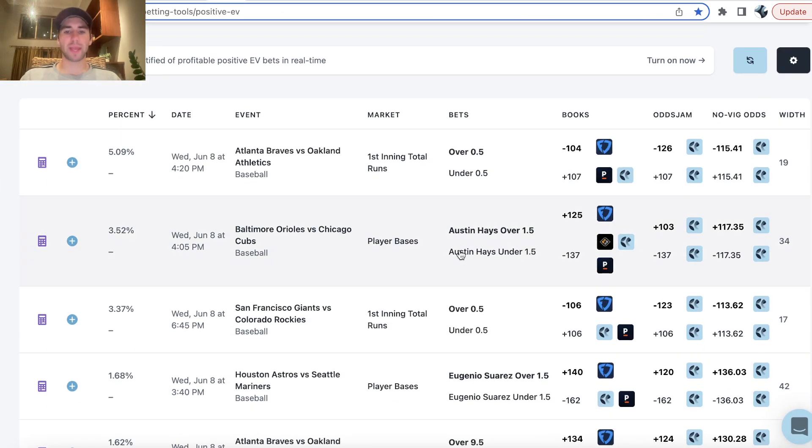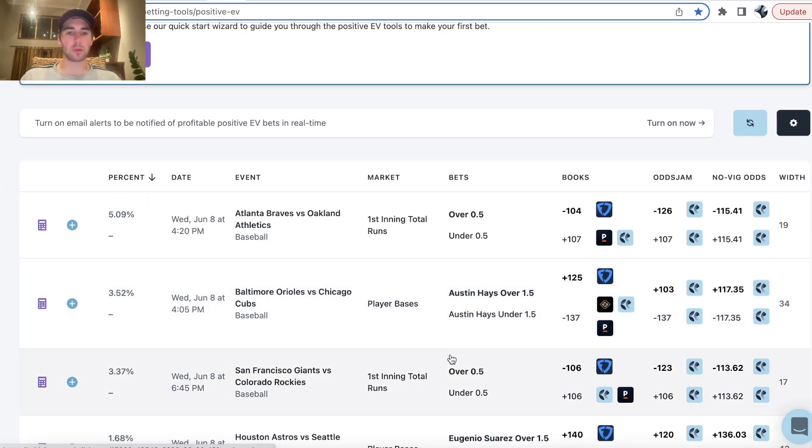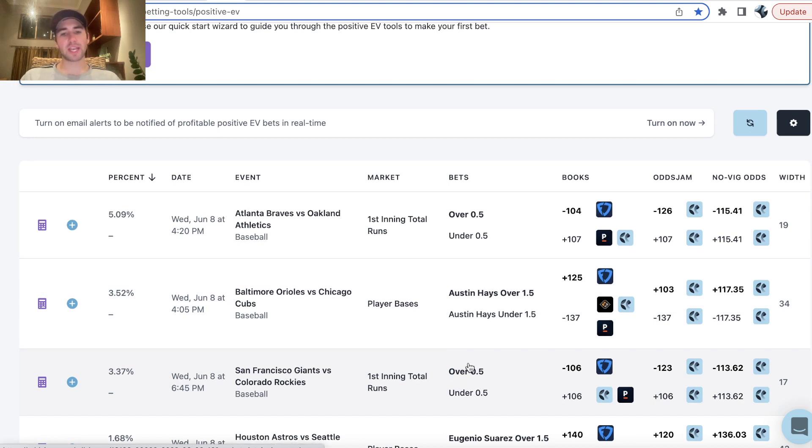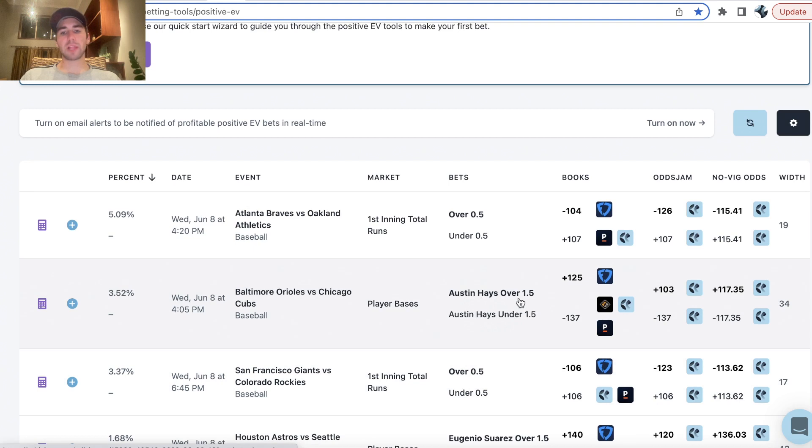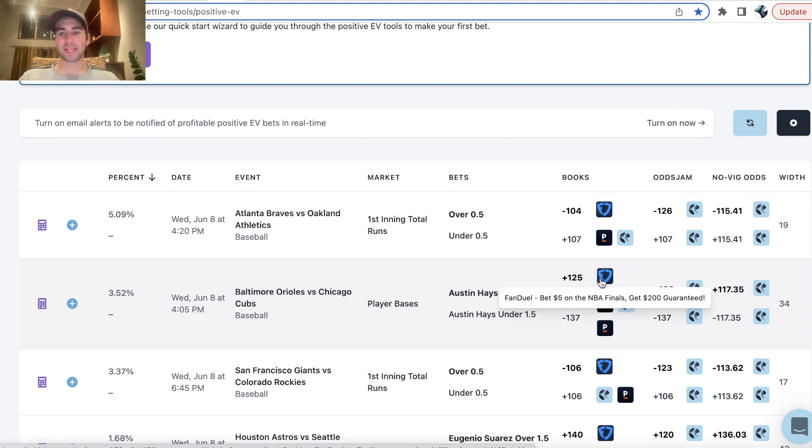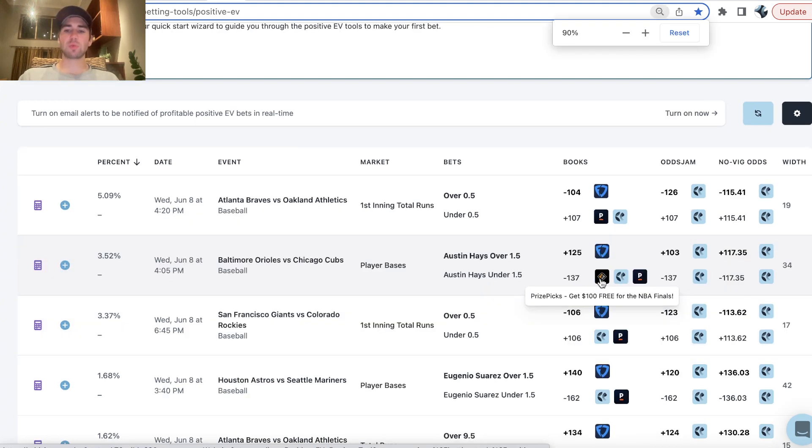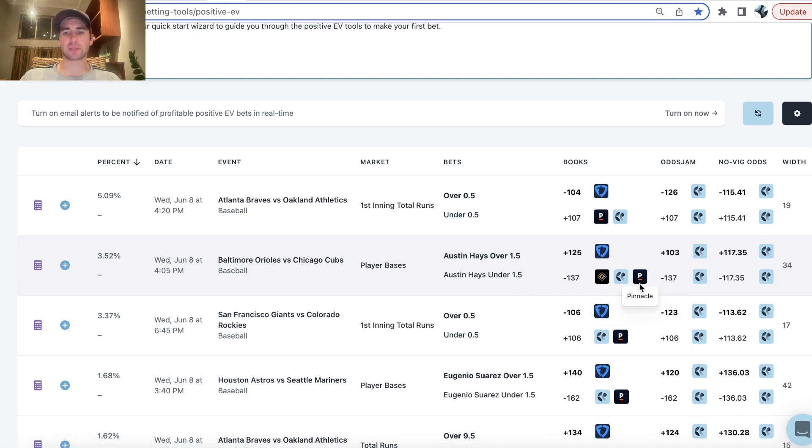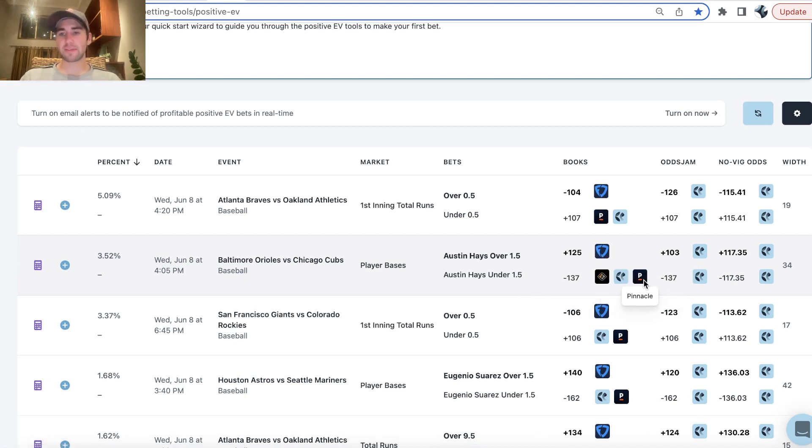And then we have two more picks, both value plays. We have Giants-Rockies, yes run first inning. And then we have Austin Hayes, two plus, over one and a half total bases, plus 125 on FanDuel, which is a huge line discrepancy to a variety of sports books.